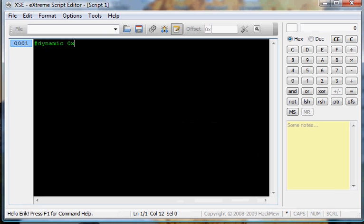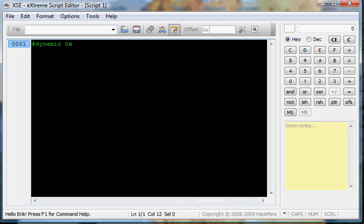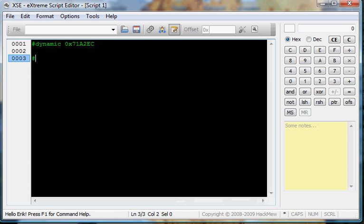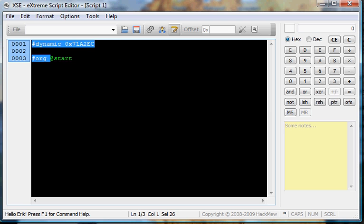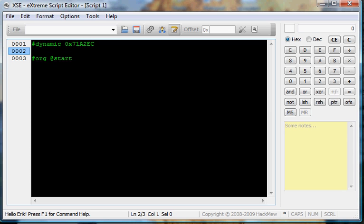So now, what we can do is paste it in. Control-V, right-click-paste, whichever one. So that's the beginning of every script. And now, you start off with a static dynamic offset, which you also start off every script with. It's org, pound org, pointer, at start. That starts off every script, regardless.